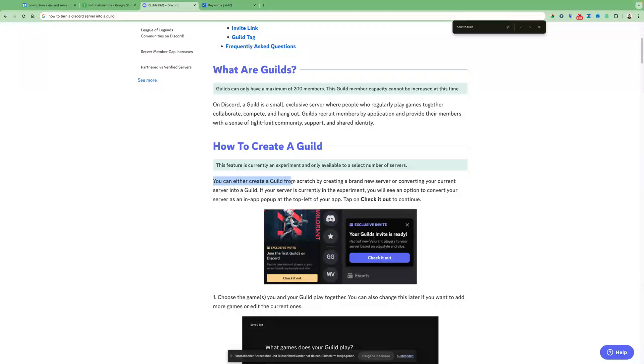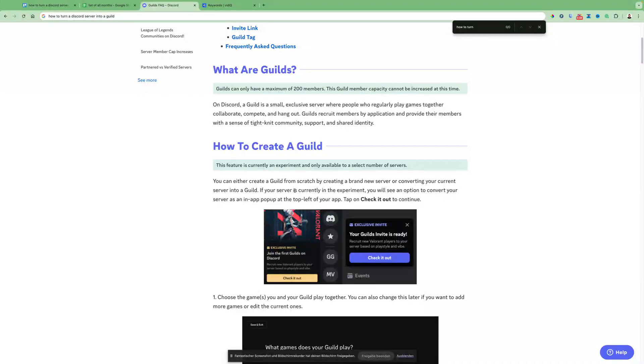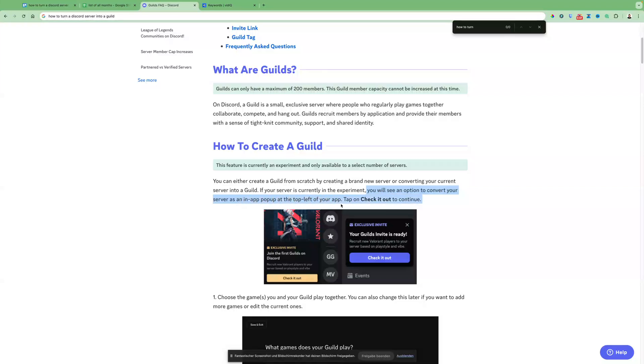You can either create a guild from scratch by creating a brand new server or converting your current server into a guild. If your server is currently in the experiment, you will see an option to convert your server as an in-app pop-up at the top left of your app. Tap on check it out to continue.